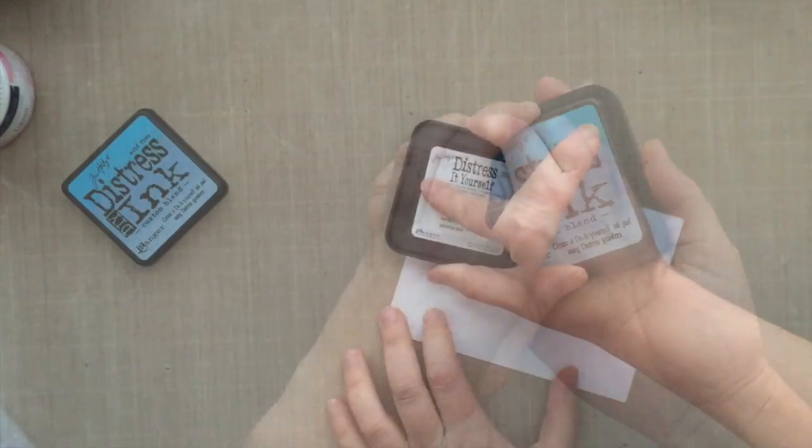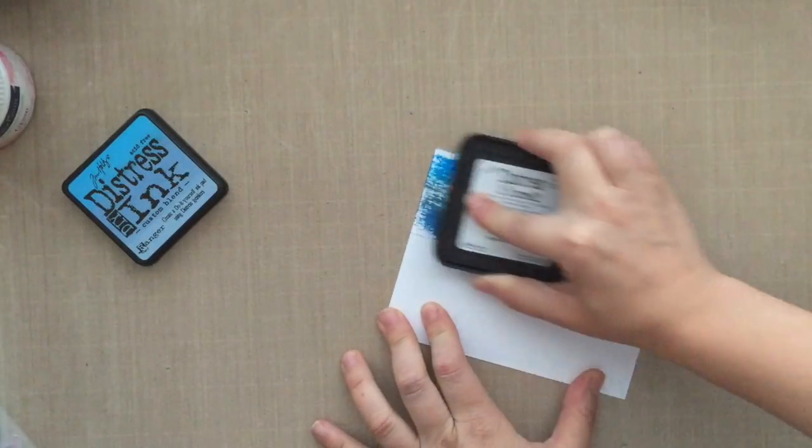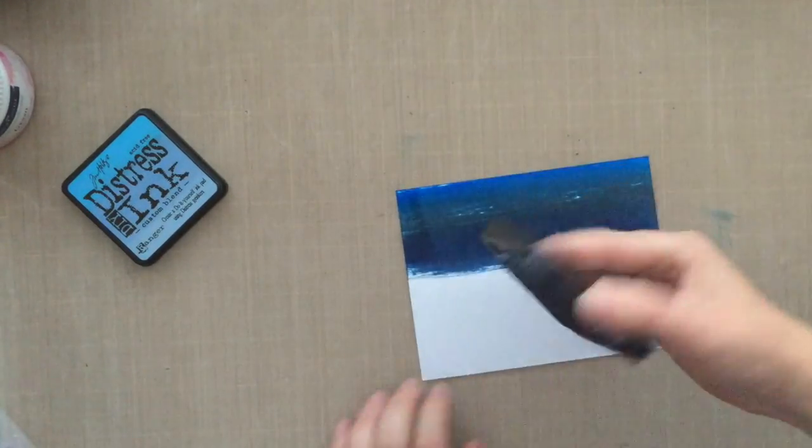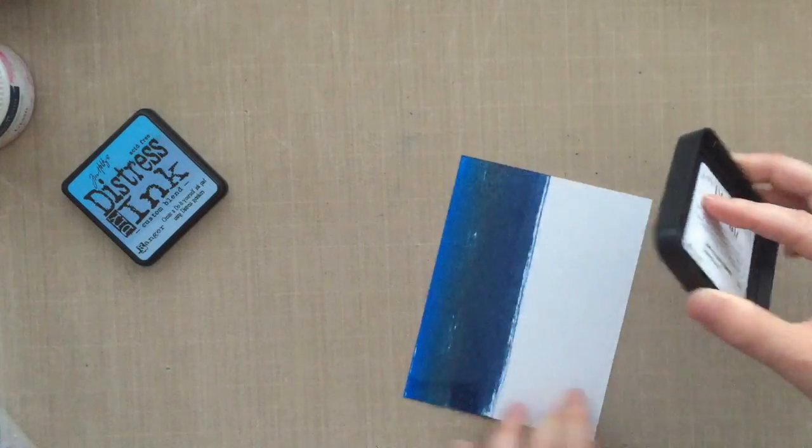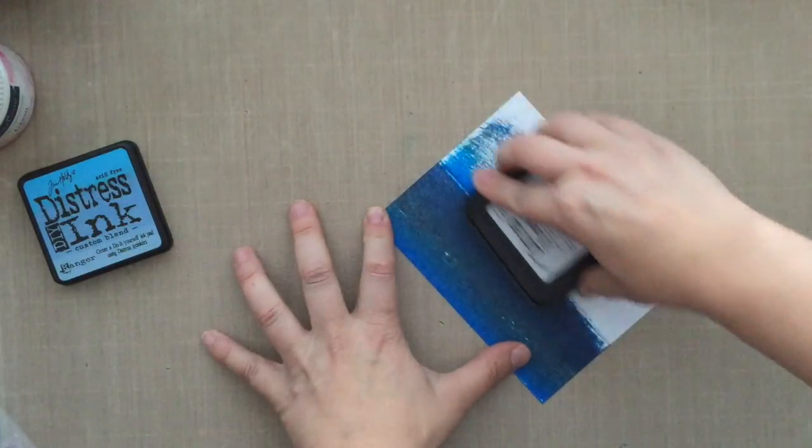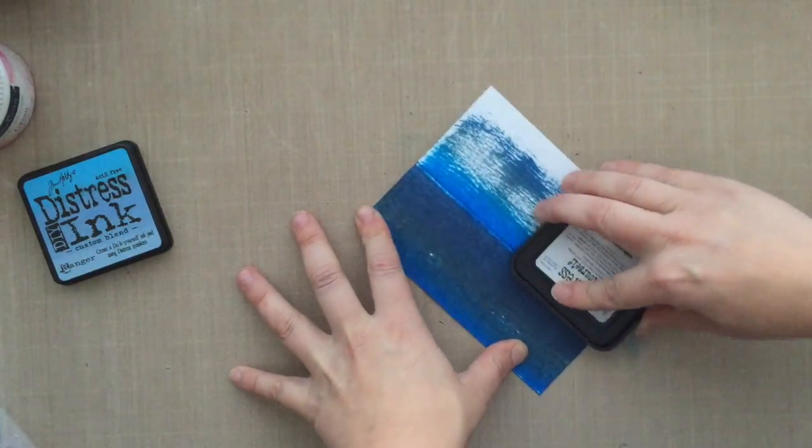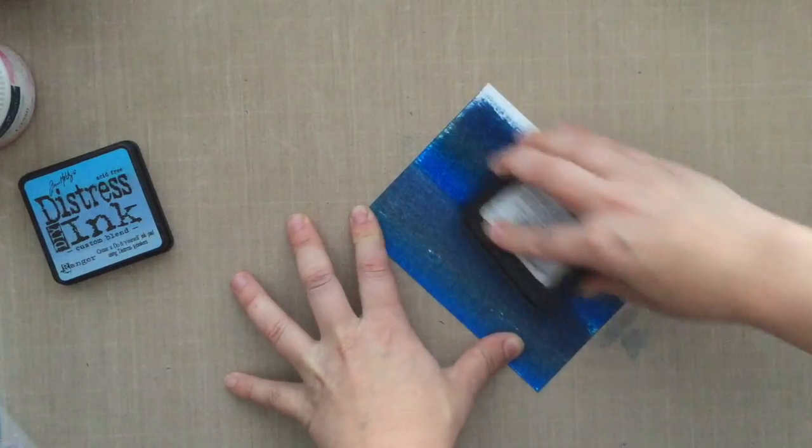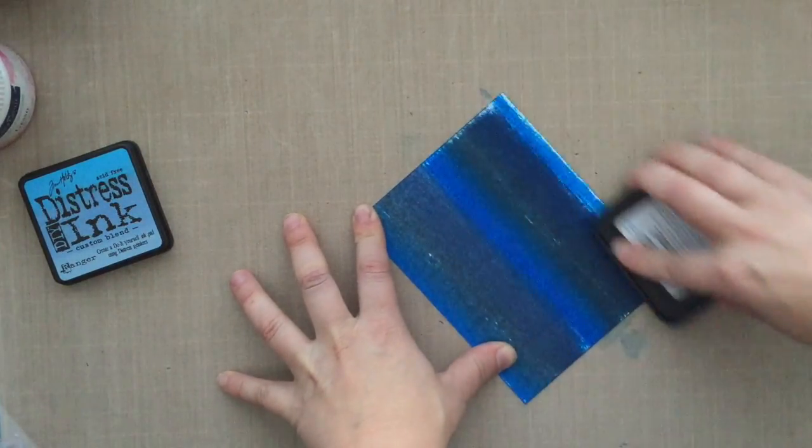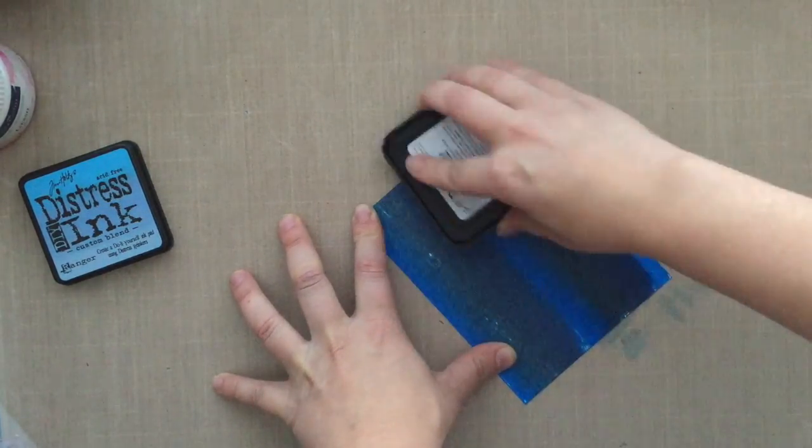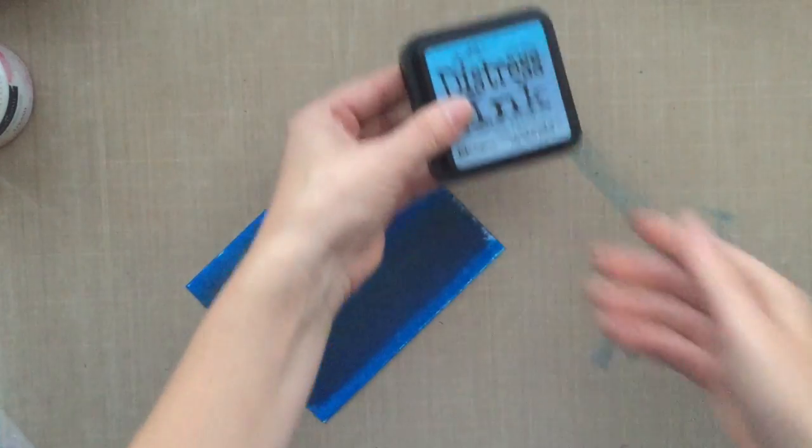I actually have a video showing you and demoing this product and actually making this particular pad. I'll be sure to link to it—click right up above to go over to that video. It'll also be linked at the end of the video as well.